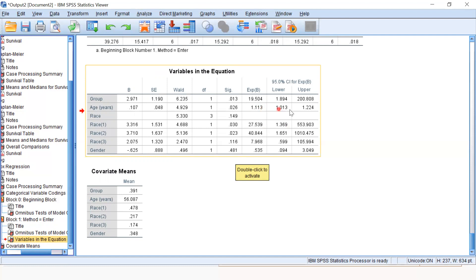The confidence interval has a lower and upper limit more than one, so we can also assume that the p-value is significant.